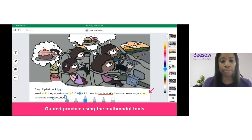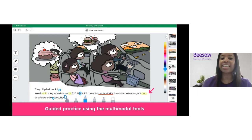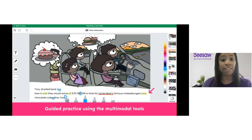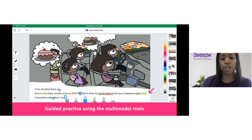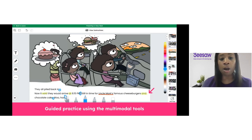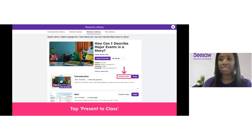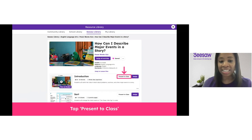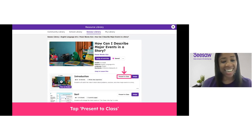Teachers can use present-to-class to bring interactive books to life, such as our fiction books collection in the Seesaw library. Teachers can ask students to identify high frequency words, letters, character traits for younger students, or emphasize concepts of print using the multimodal tools like the drawing tools, the highlighter tools, and the arrow to focus on different skills and concepts. To use present-to-class, just tap on the present-to-class button on any activity in Seesaw to project the lesson and engage with the instructional content as a whole class.